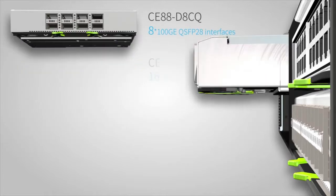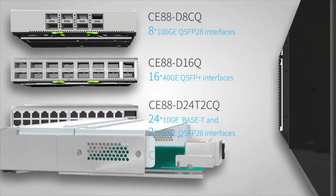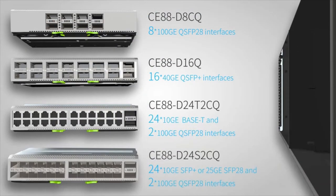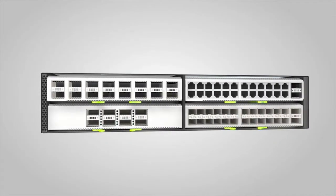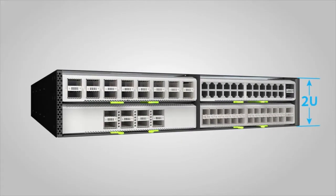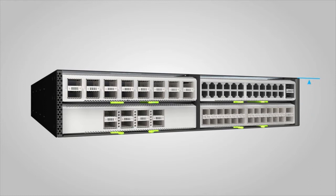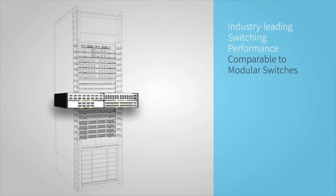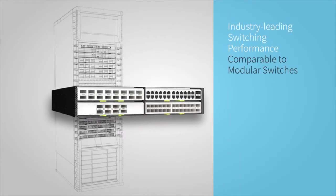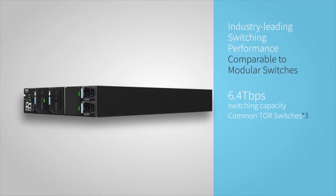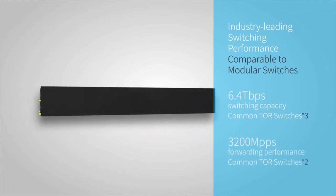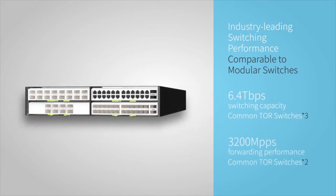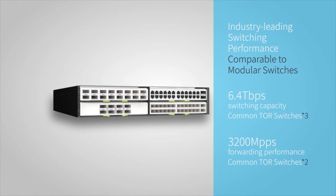A CE8860 Series Switch supports the following cards. With dimensions of fixed switches, CE8860 Series Switches have industry-leading switching performance, which is comparable to that of modular switches. CE8860 Series Switches support 6.4 terabits per second switching capacity and 3200 million packets per second forwarding performance.